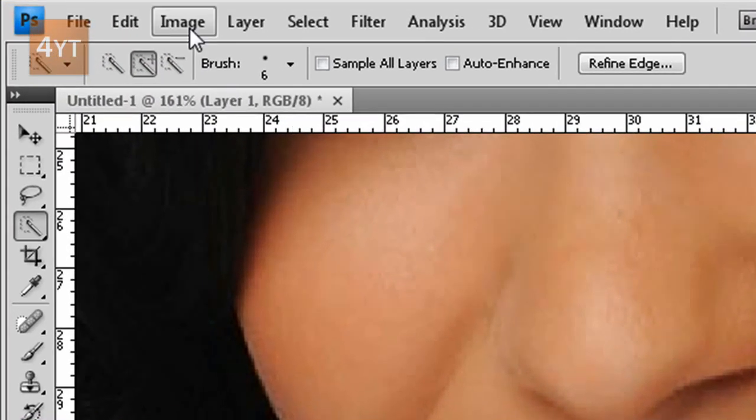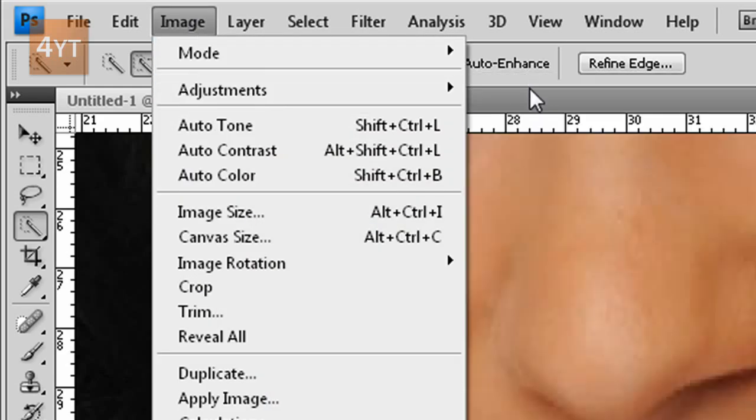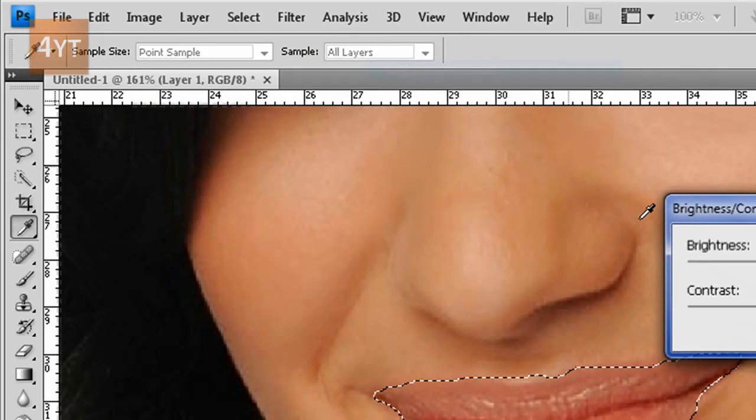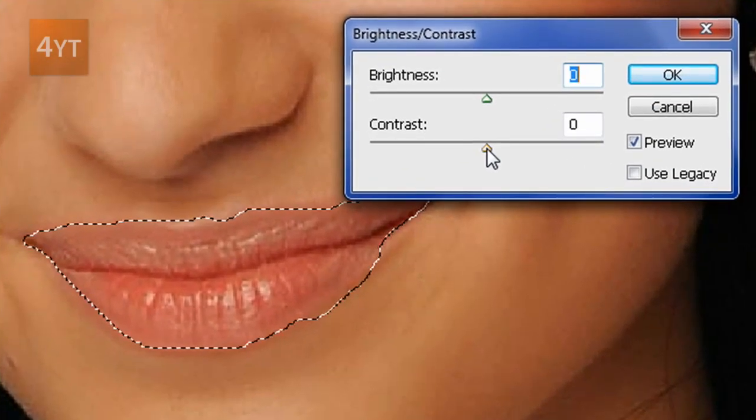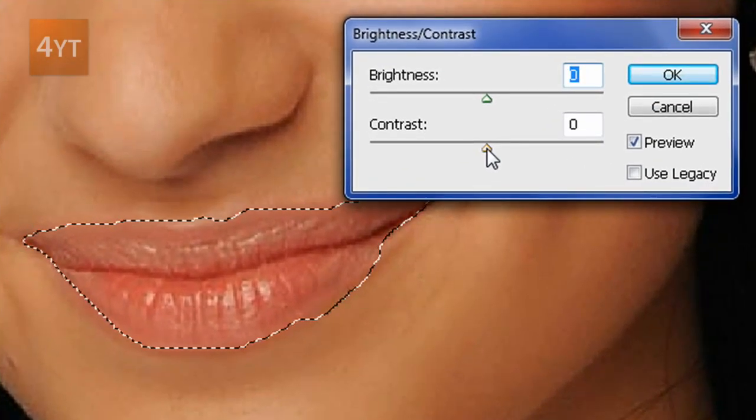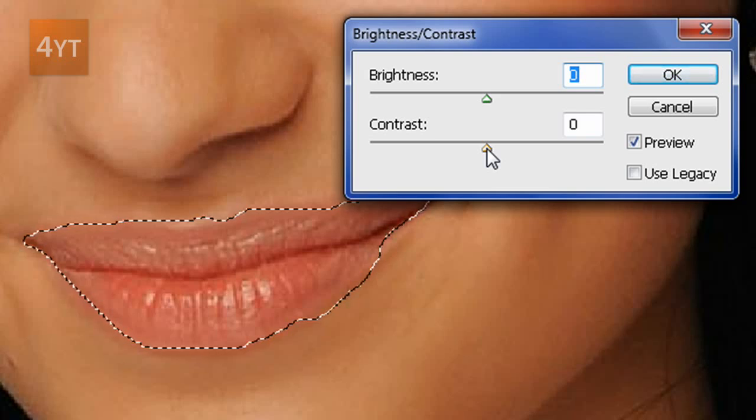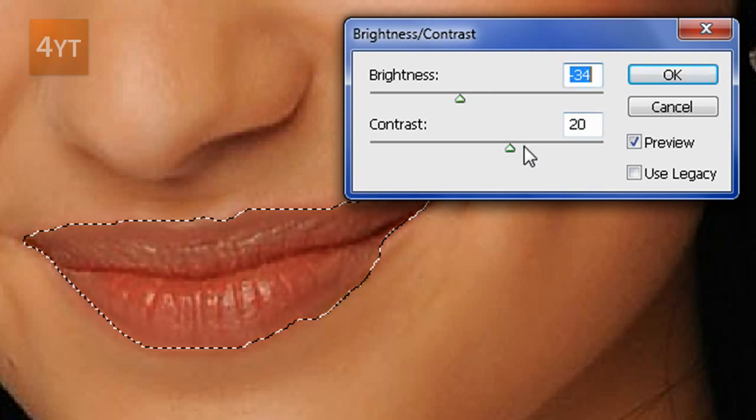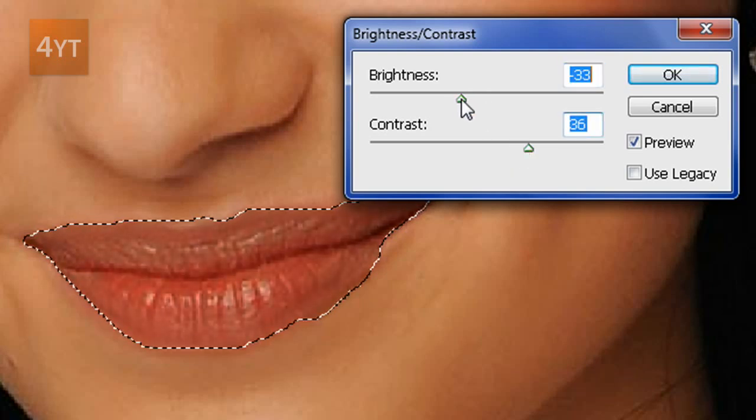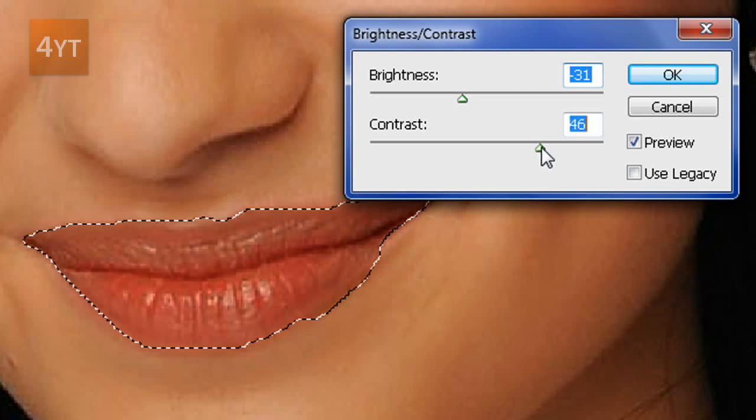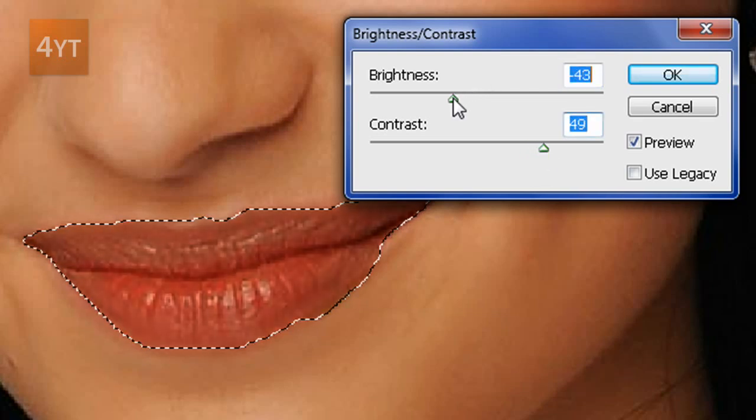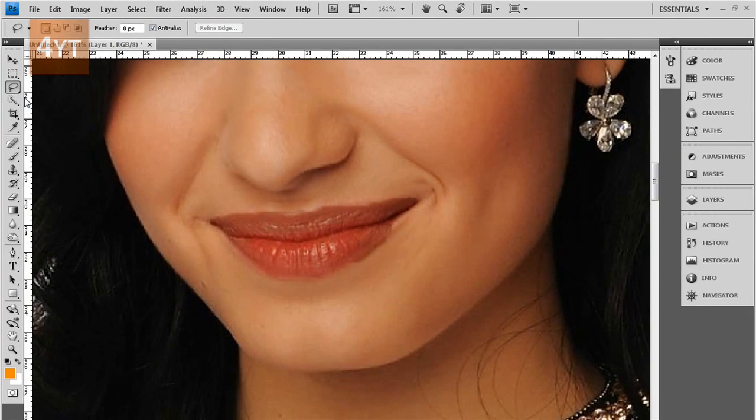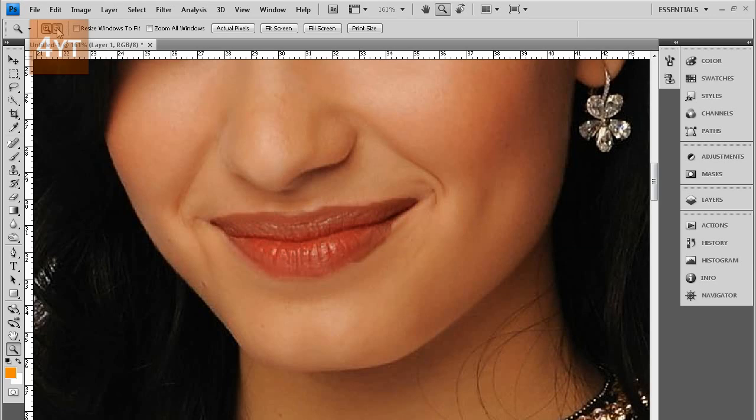Then you go Image, Adjustments, Brightness and Contrast. This up here is really trial and error and it's to what you want. I want a bit reddish, so I'm gonna go with a higher contrast or lower brightness, a bit higher. Yeah, this looks alright. Let me zoom out, it'll look better once it's zoomed out.